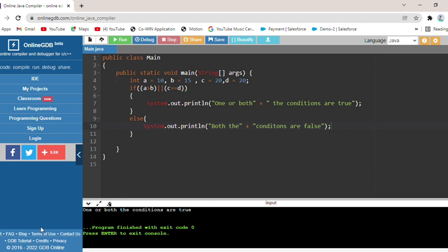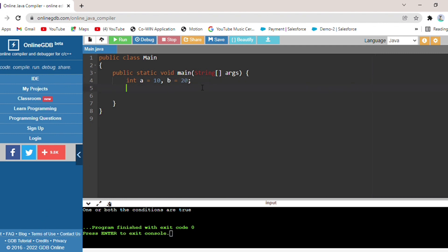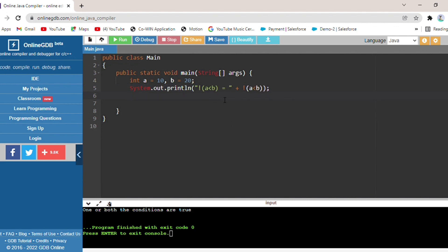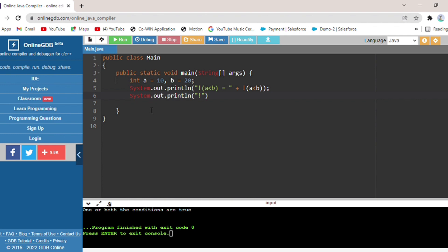Now we will look at the logical NOT operator. I have taken integer a equals 10 and b equals 20. I will check with System.out.println: a is less than b — 10 is less than 20, so this condition is true. But I have put the NOT operator here, so the condition will be false, and it will print false. Then I will put a greater than b — a is bigger than b — that is false, so with NOT operator, the condition becomes true, and it will print true.